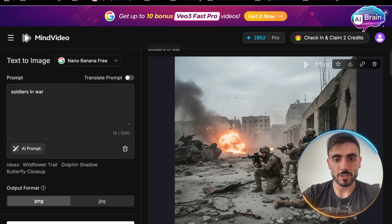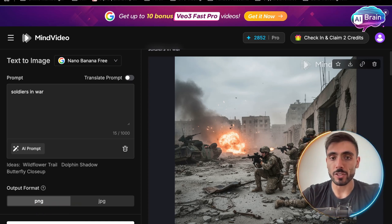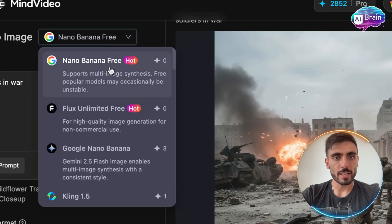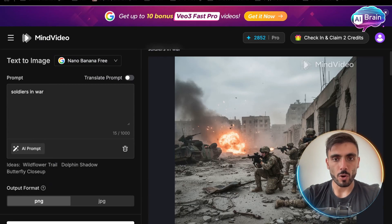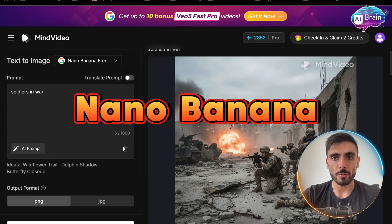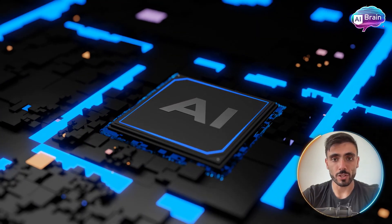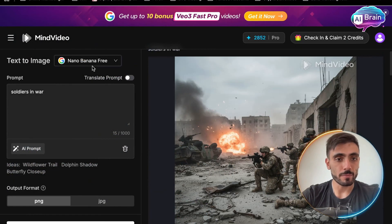I can even turn this image into a video or set it as a reference to generate more images like it. And as you can see, MindVideo offers Google Nano Banana for free AI image creation with unlimited use.